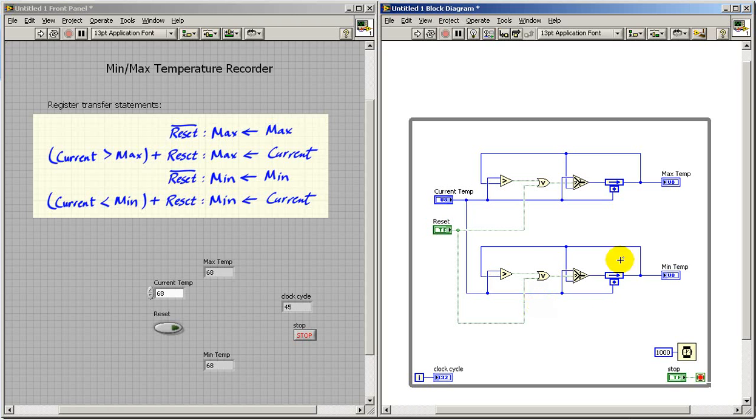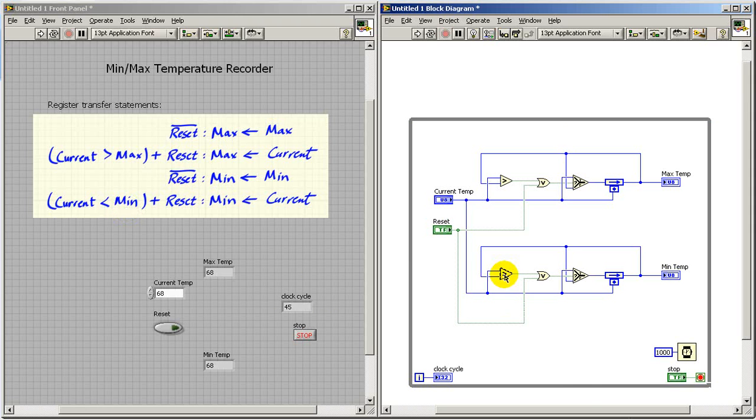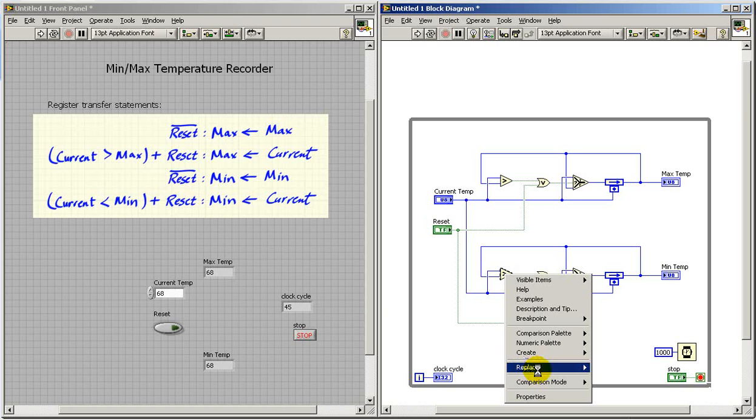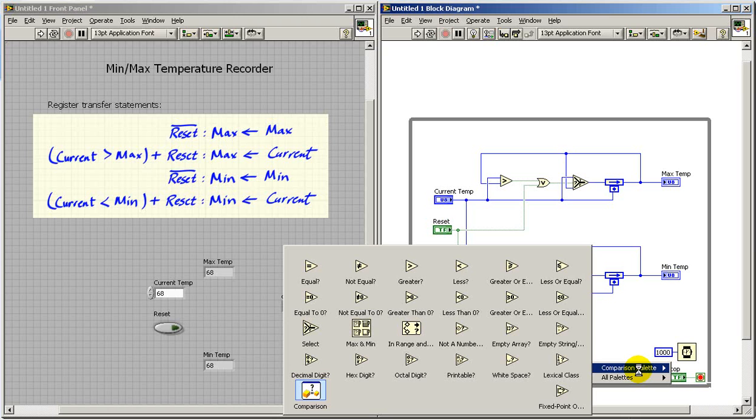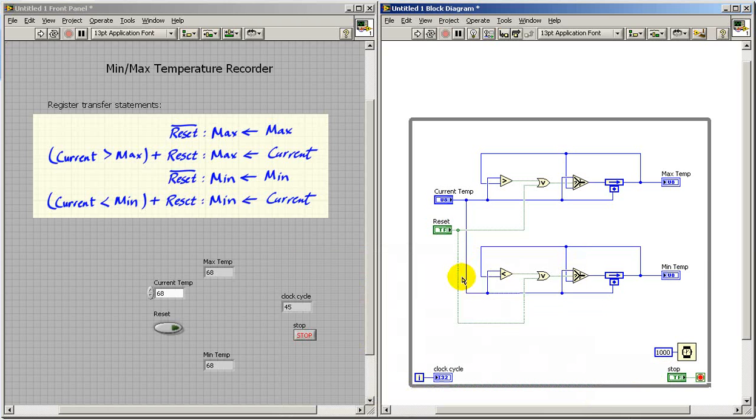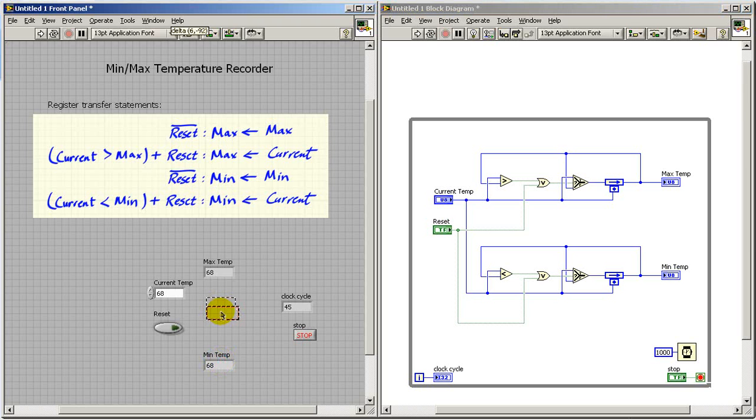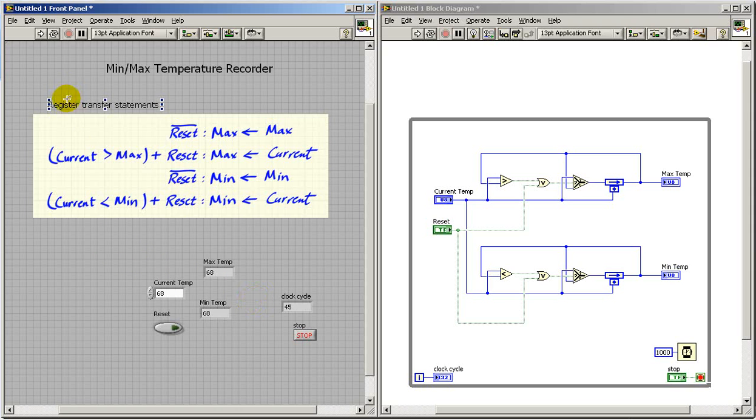That register is keeping track of minimum temperature. The place where I need to make a modification is on this node right here. I'll replace from the comparison palette with the less than test. I think we're ready to test out the complete design.